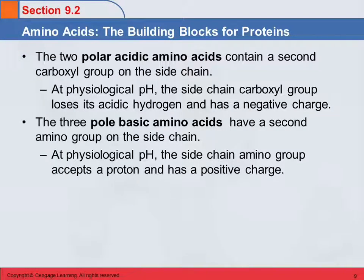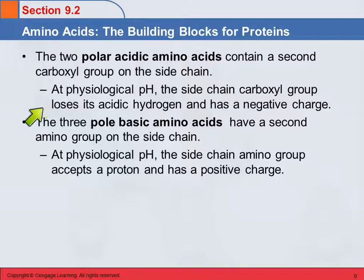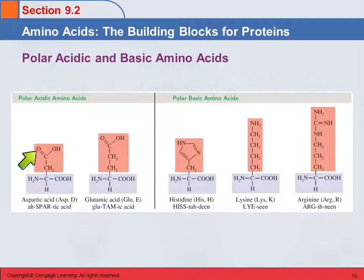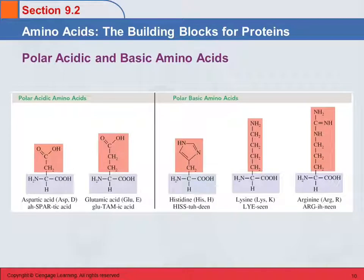Then there are polar acidic and polar basic amino acids. The acidic ones have a second carboxyl group on the side chain — another carboxylic acid group. At physiological pH, that side chain loses its acidic hydrogen and carries a negative charge. There are three polar basic amino acids, and those have another amino group on the side chain. These accept a proton and carry a positive charge.